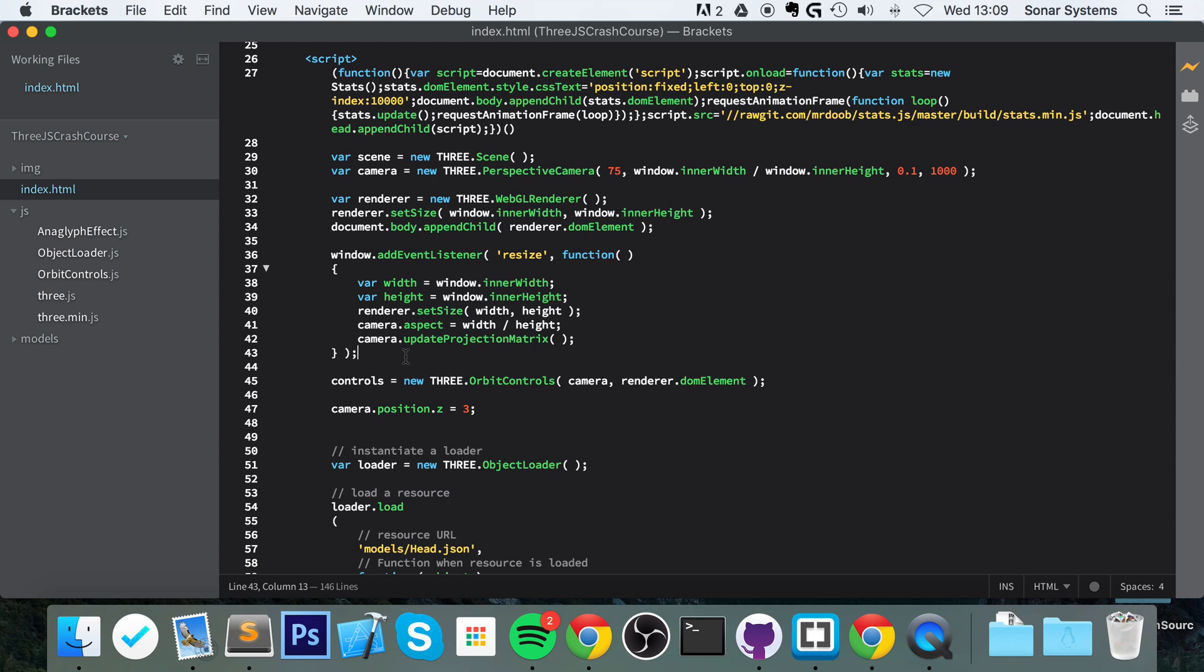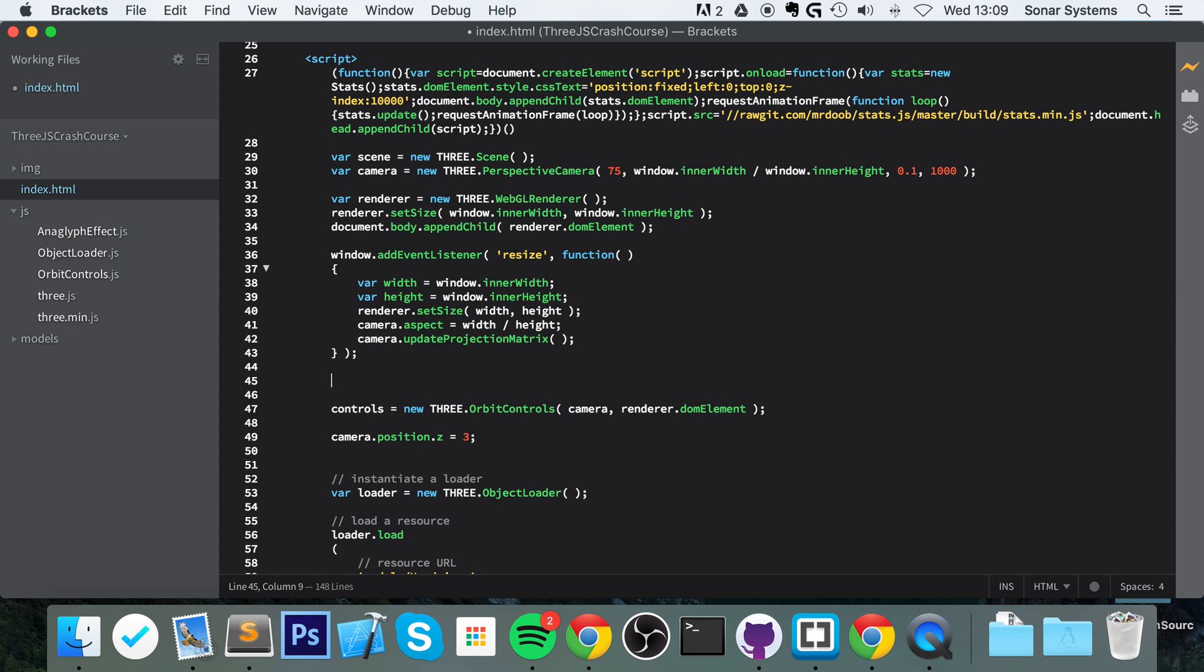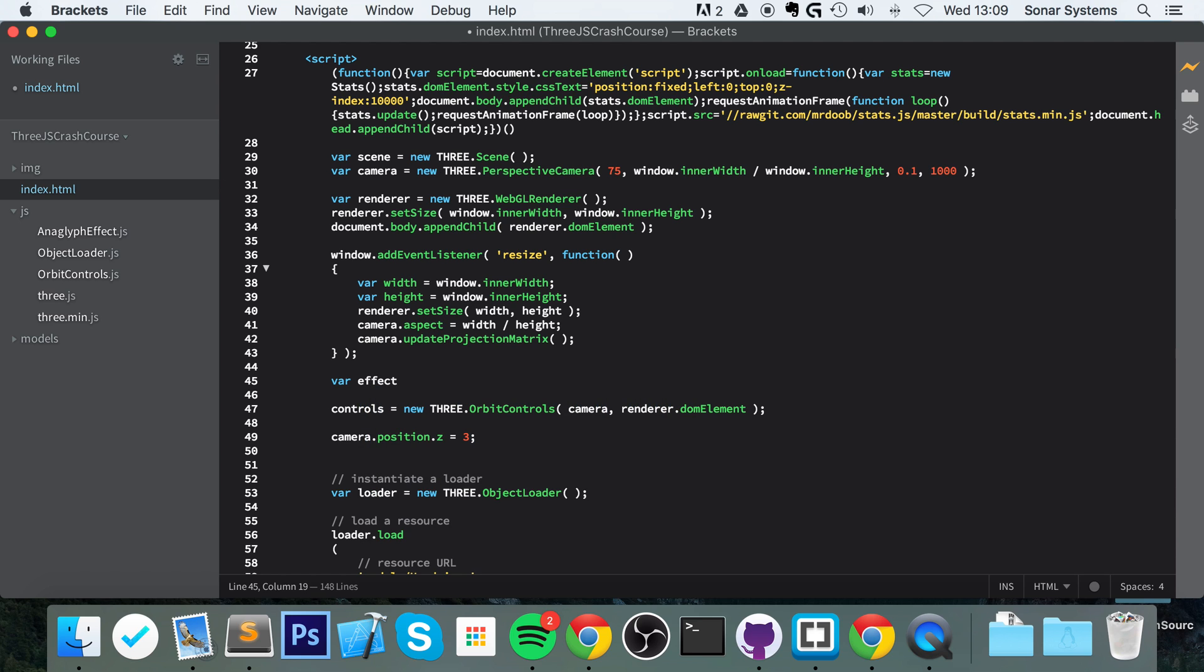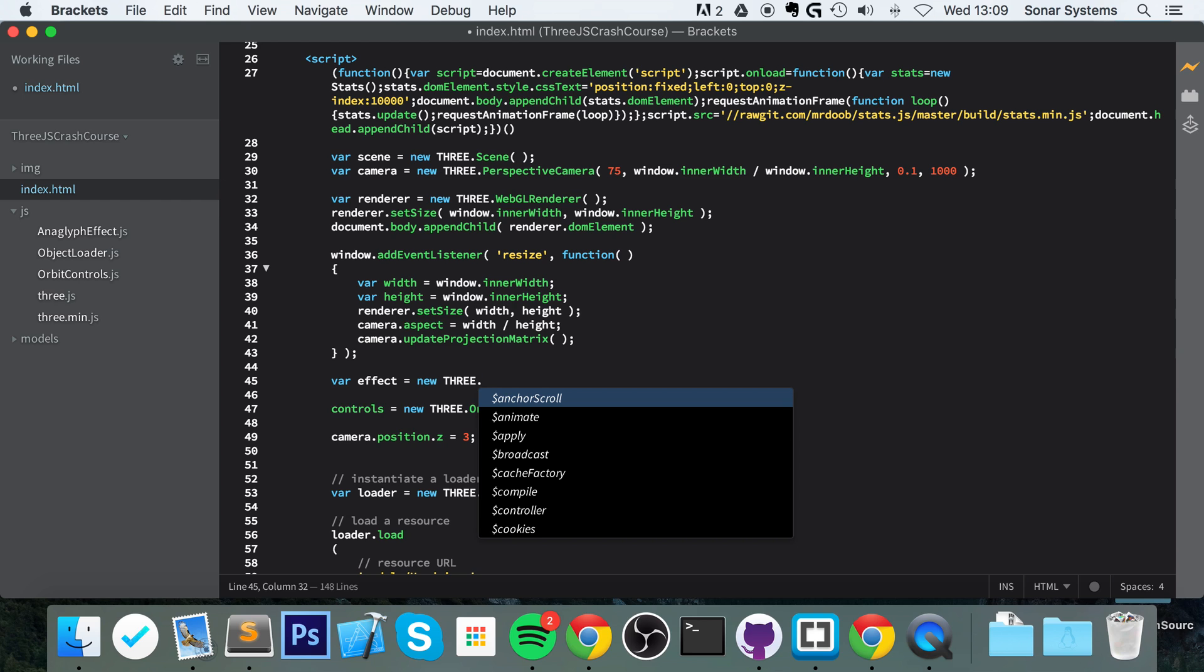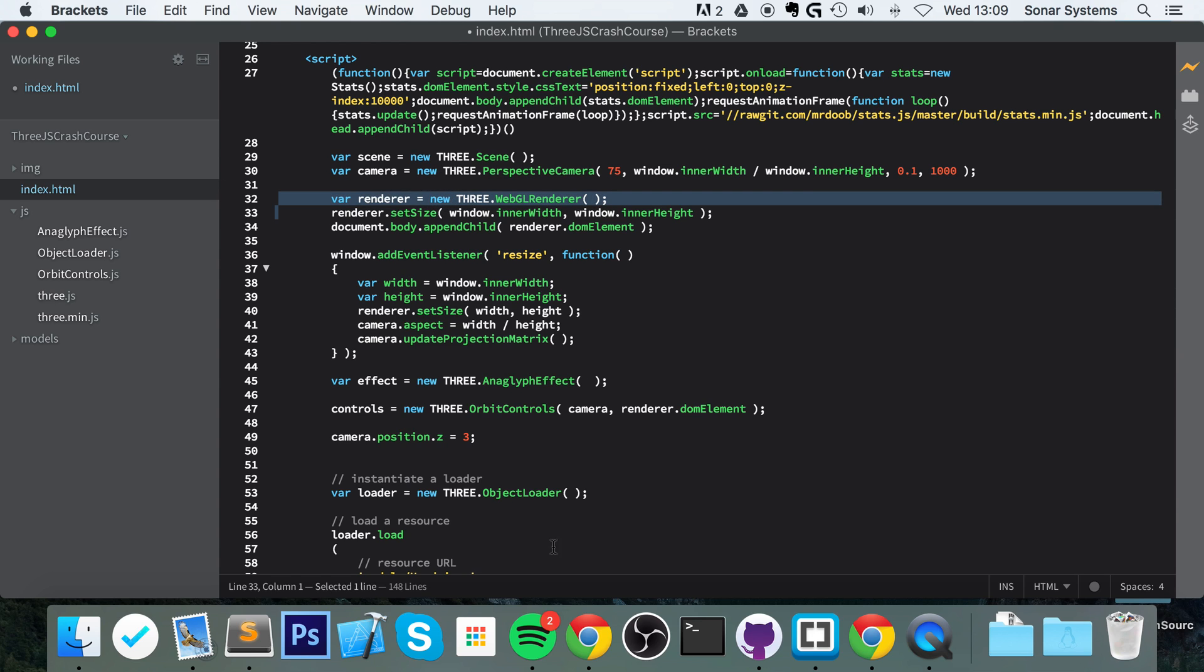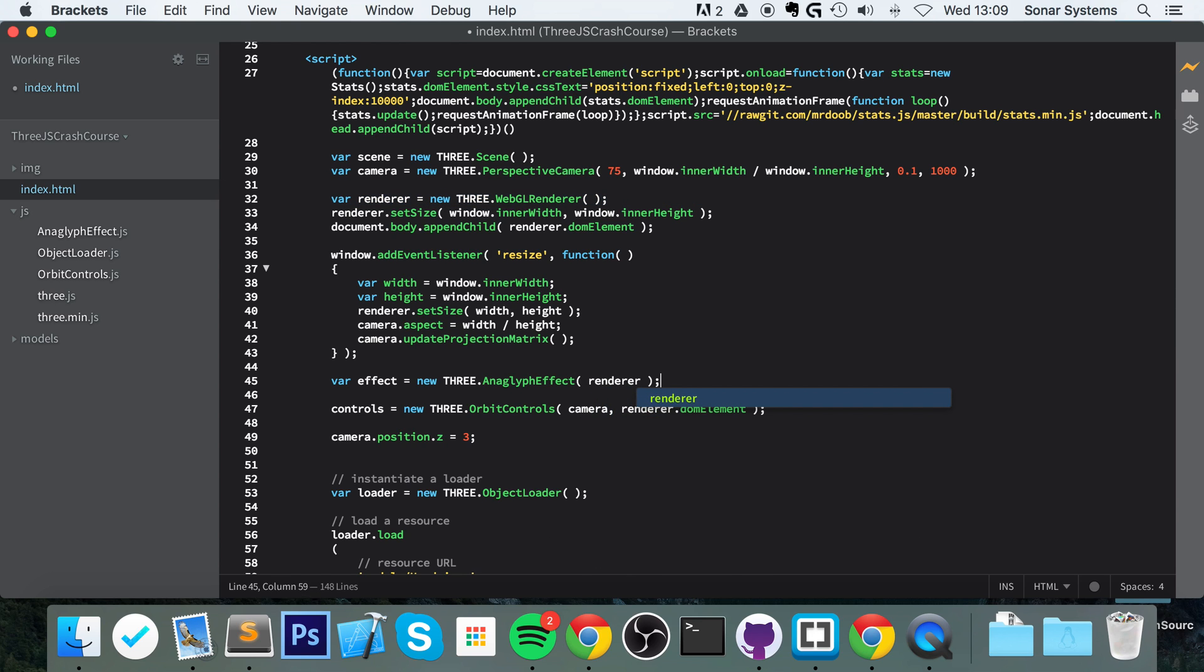So anywhere after this window, we just do var effect equals new THREE dot AnaglyphEffect. And in here you specify the renderer, which is what we created right there. Renderer.